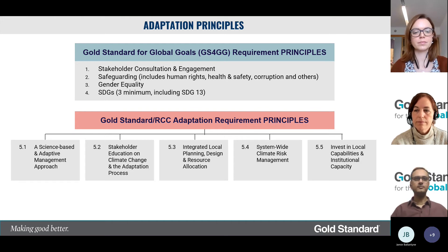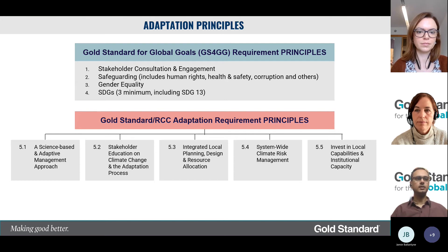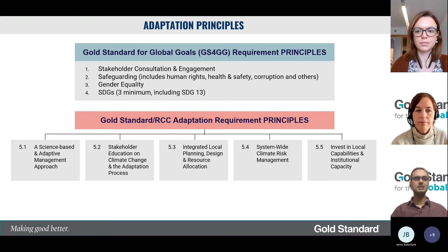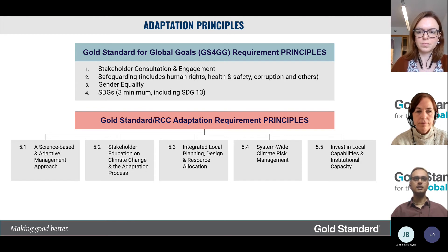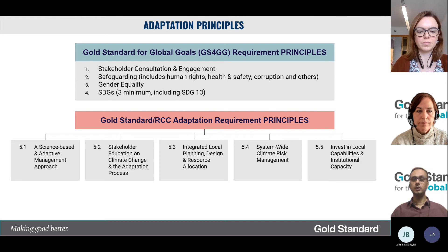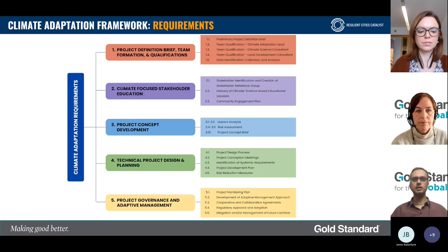We came up with five key principles that have been the backbone of writing these requirements. The first is that we are developing a science-based and adaptive management approach. This adaptation framework stresses stakeholder education on climate change and adaptation, integrated local planning and design and resource allocation, system-wide climate risk management, and investment in local capabilities and institutional capacity.